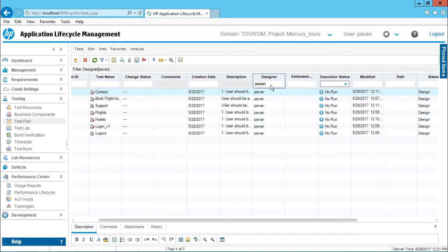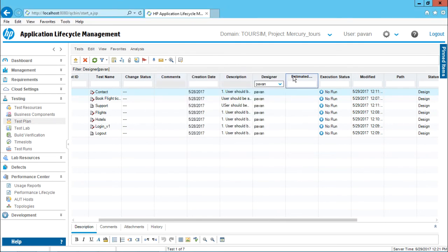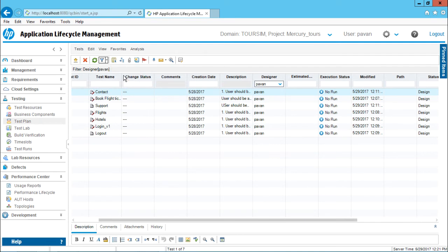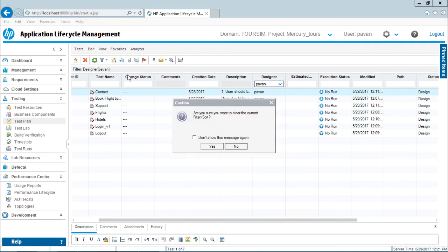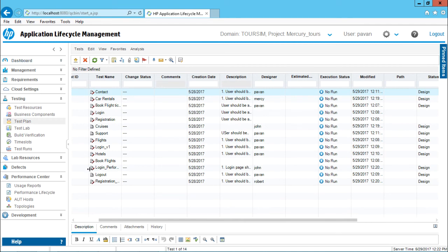Now how do you clear the filters? The filter is applied from here. The first method is to click on the drop down and click on the clear button. The second method is — if you see on the top it says 'filter designer: Pawan' — you can click on that drop down and select the option 'clear filter and sort'. When you click on this it will ask: are you sure you want to clear the current filter or sort? Click yes, and the filter would be cleared and all the list of test cases would be visible.